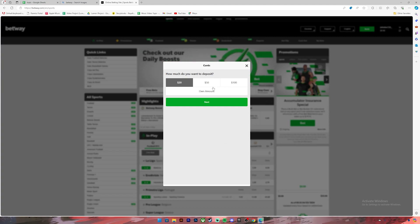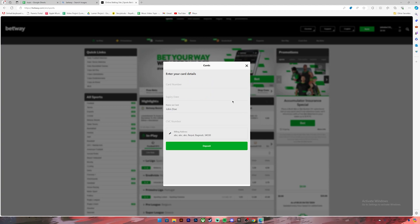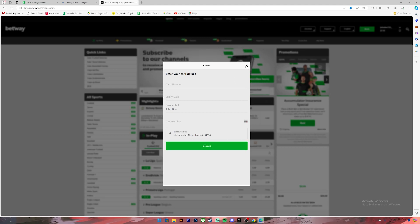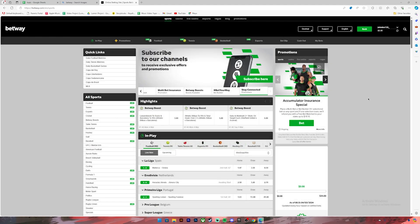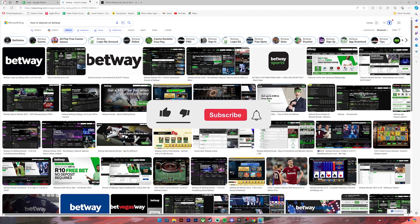Then click on this next button. Now they will ask you to enter your card details, so enter your details in these boxes. Then click on this deposit button. Once you do so, the amount will be deposited into your account. So this is how we do it.